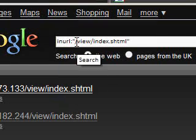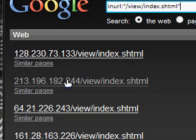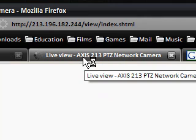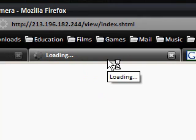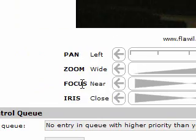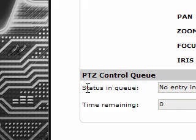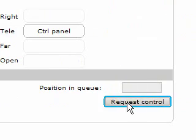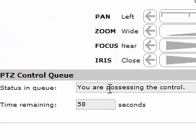Next is the old school search: view/index.shtml. Clicking the second link, this one worked for me. Also some people say you can search for axisptz network camera. This looks like a random view of a road. You'll notice you've got controls here — tilt, pan, zoom, focus, iris. It says status in queue: no entry in queue with higher priority than yours. So I can request control and I'm possessing control.